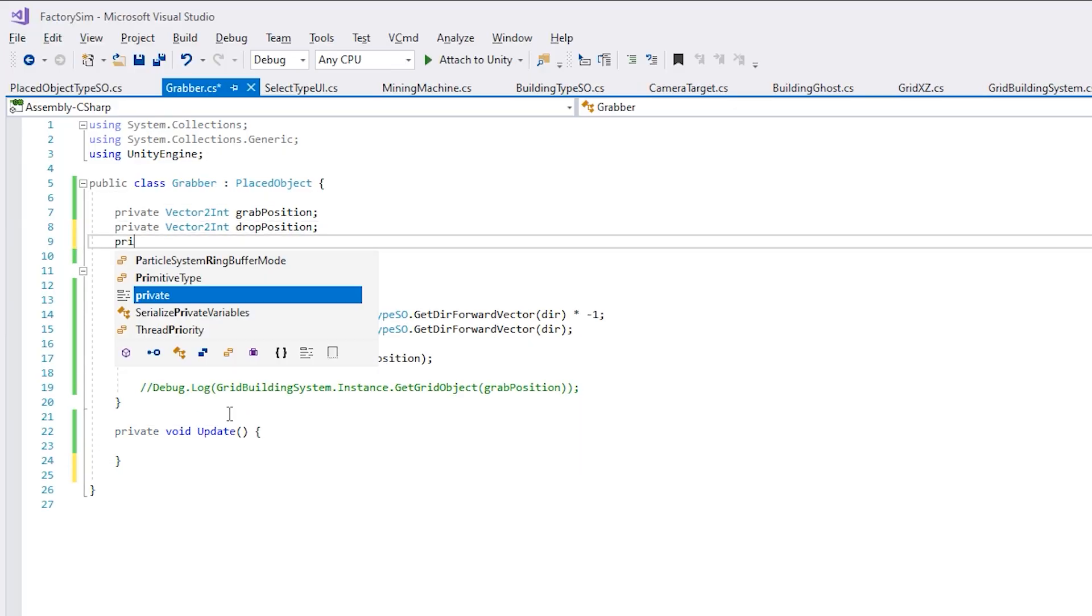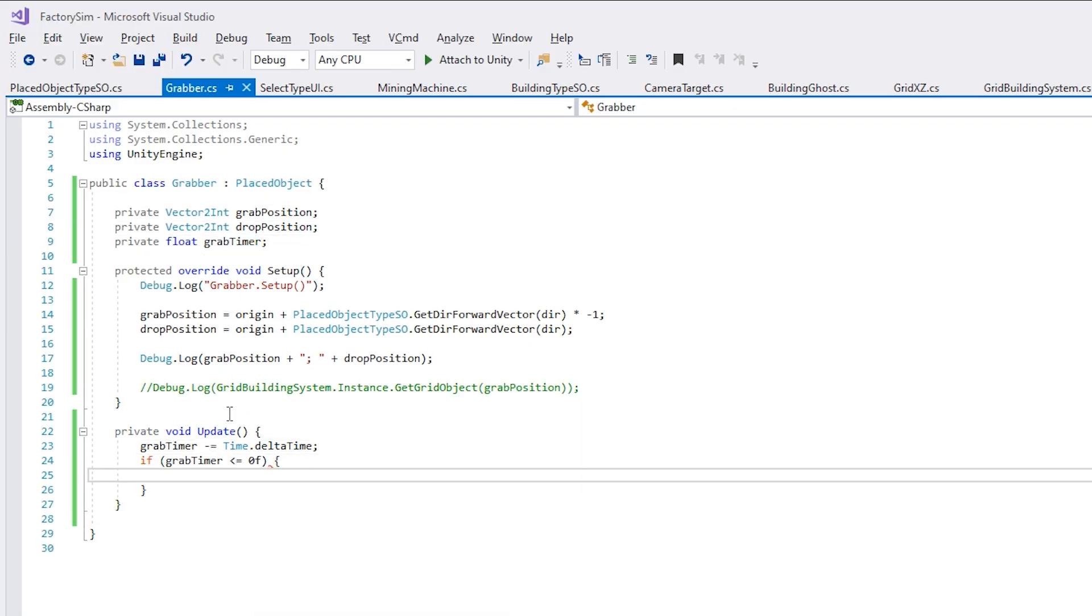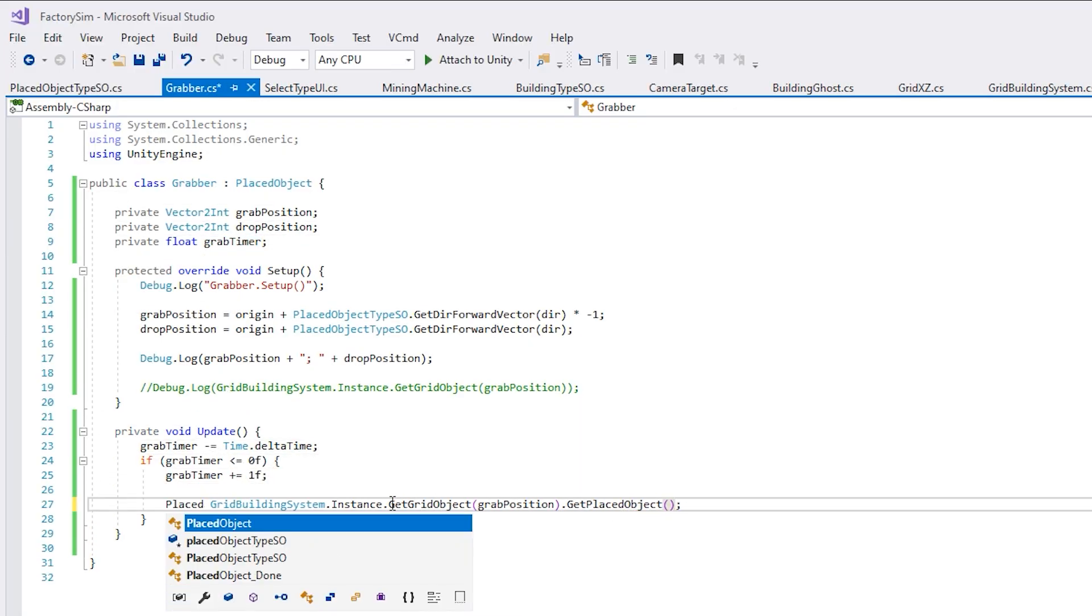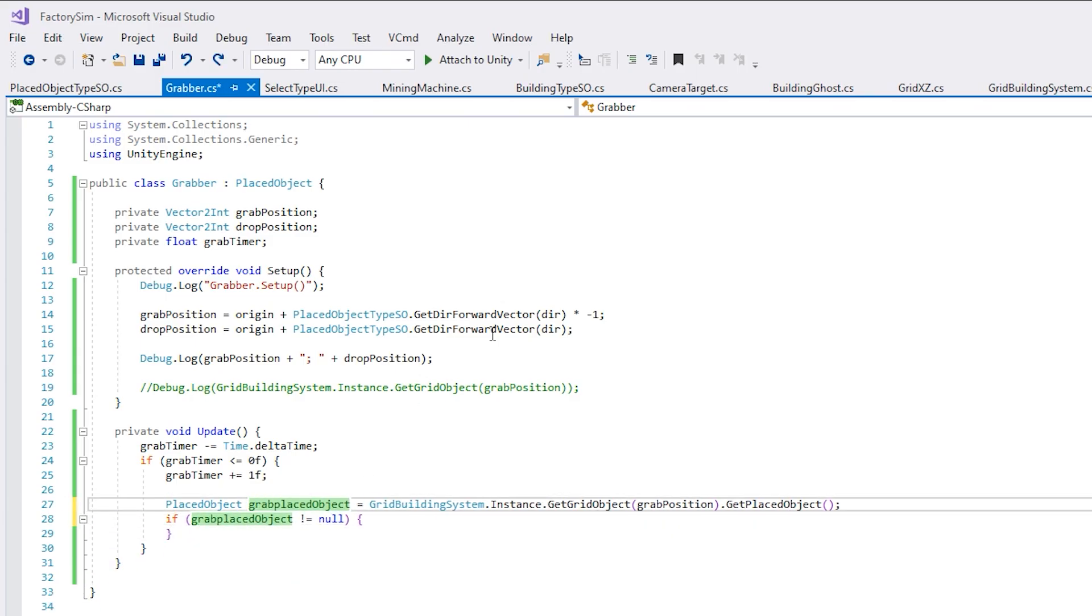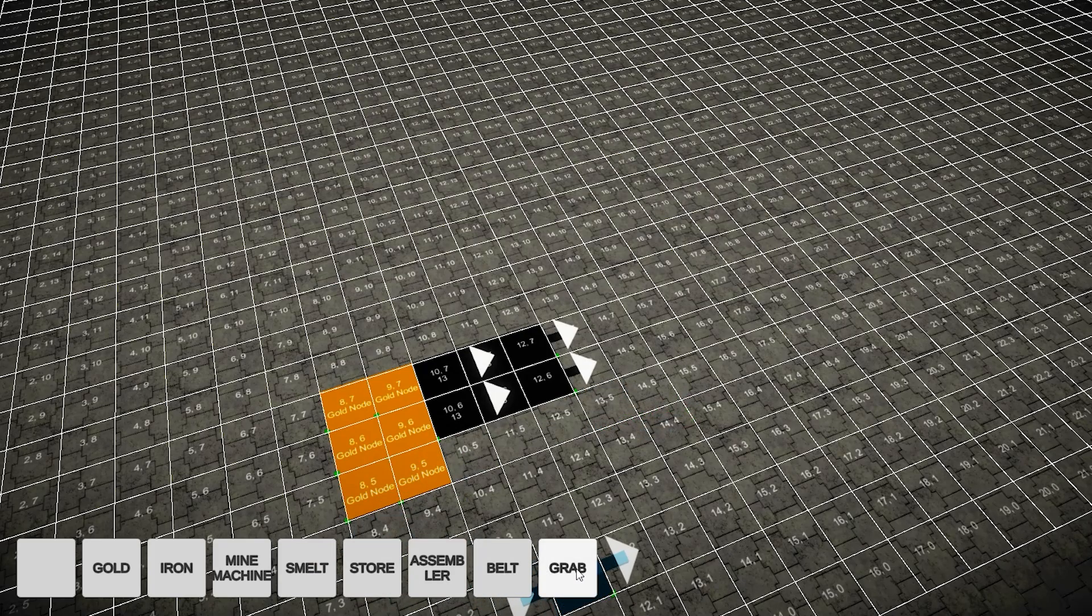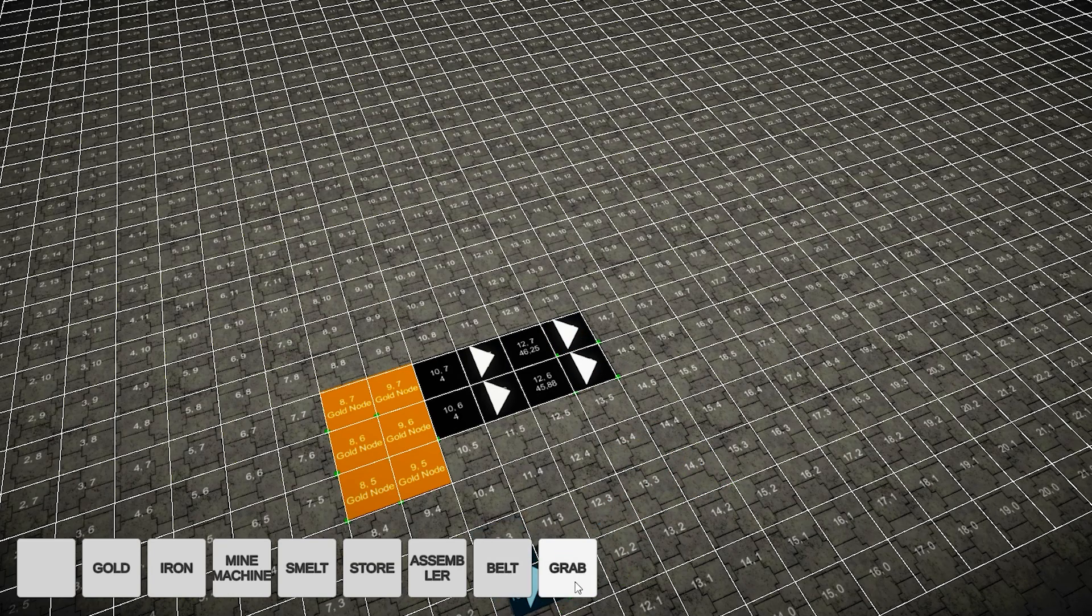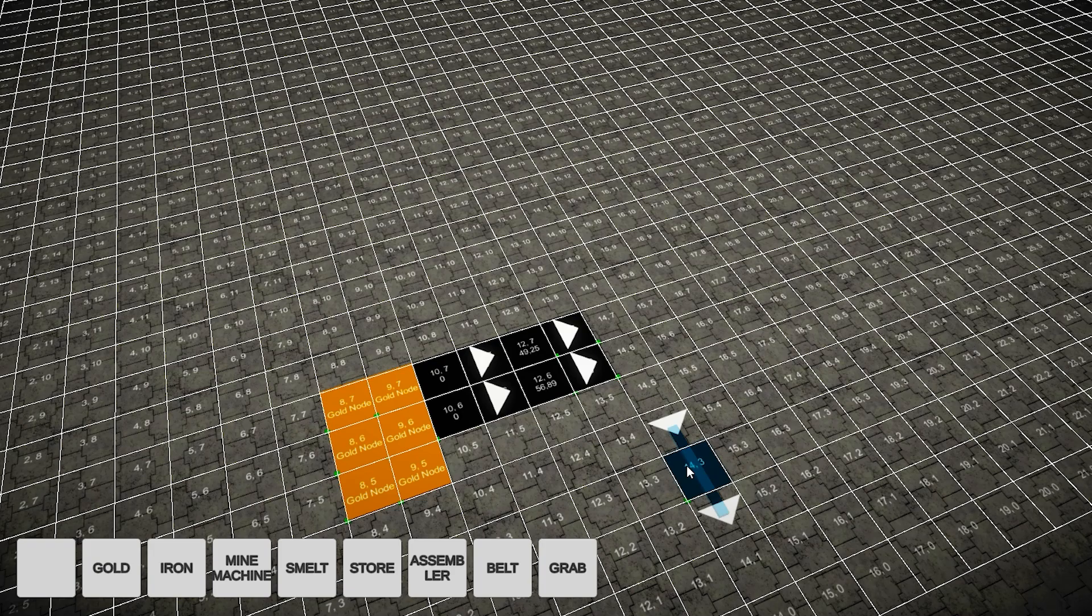Next up, I started working on the grabber. It's supposed to grab an item from one location and place it in another. So, all I needed to know was to grab the grid position from the grab position and the grid position from the drop position. With those two, I can then look in the grid and see if there are any buildings placed on those two positions. It's very simple, and just with this, I already had an interesting interaction between these two buildings.